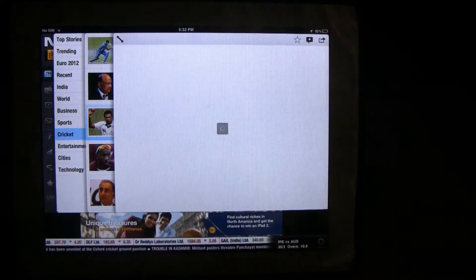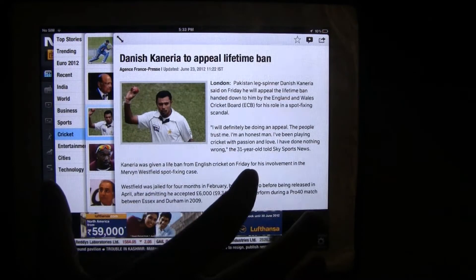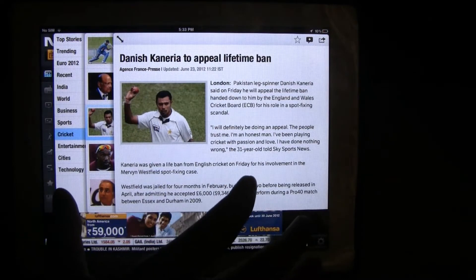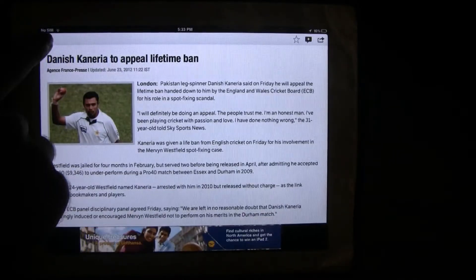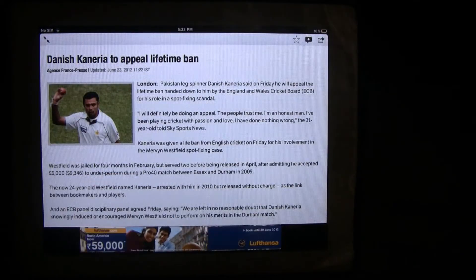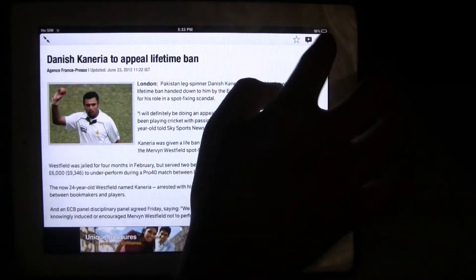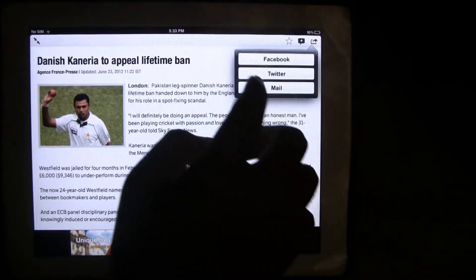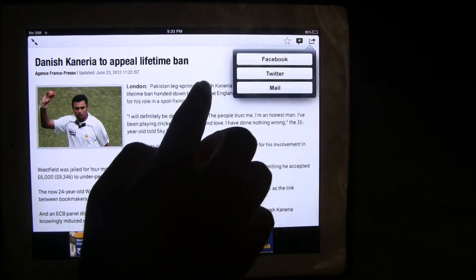Once you have opened a news article you want to read, you can switch on to the full screen — that is an option here. Besides, you also have the option to share from the app. You can share on Facebook, Twitter, and email.